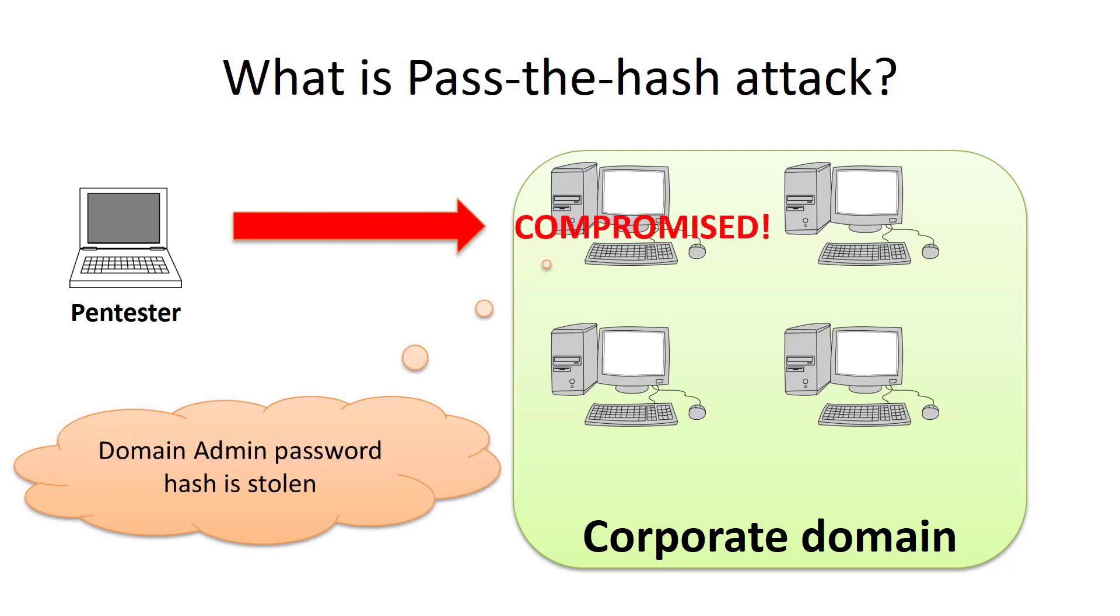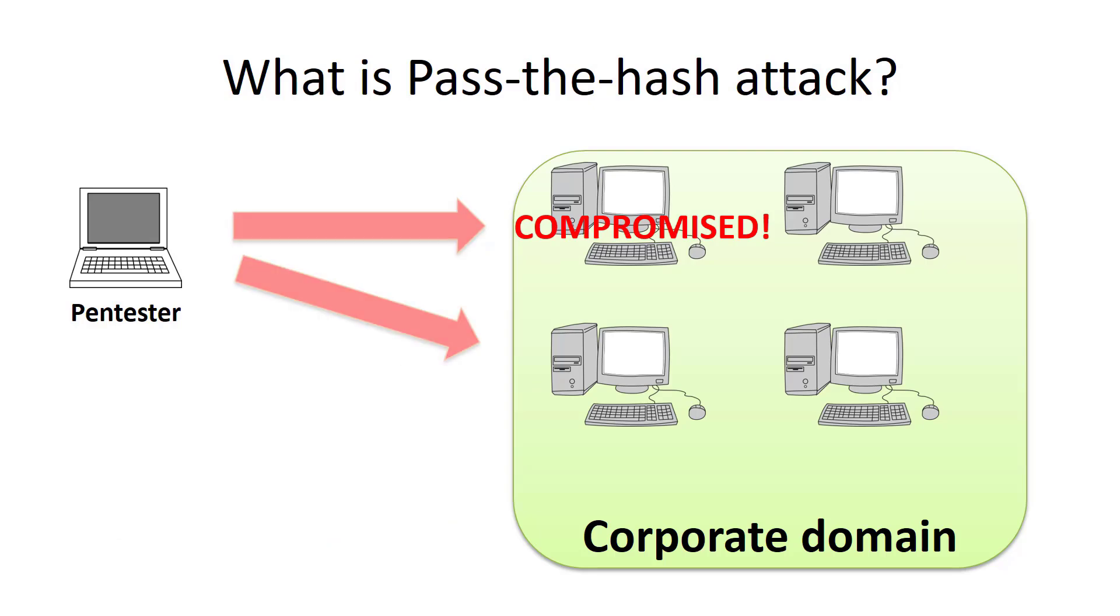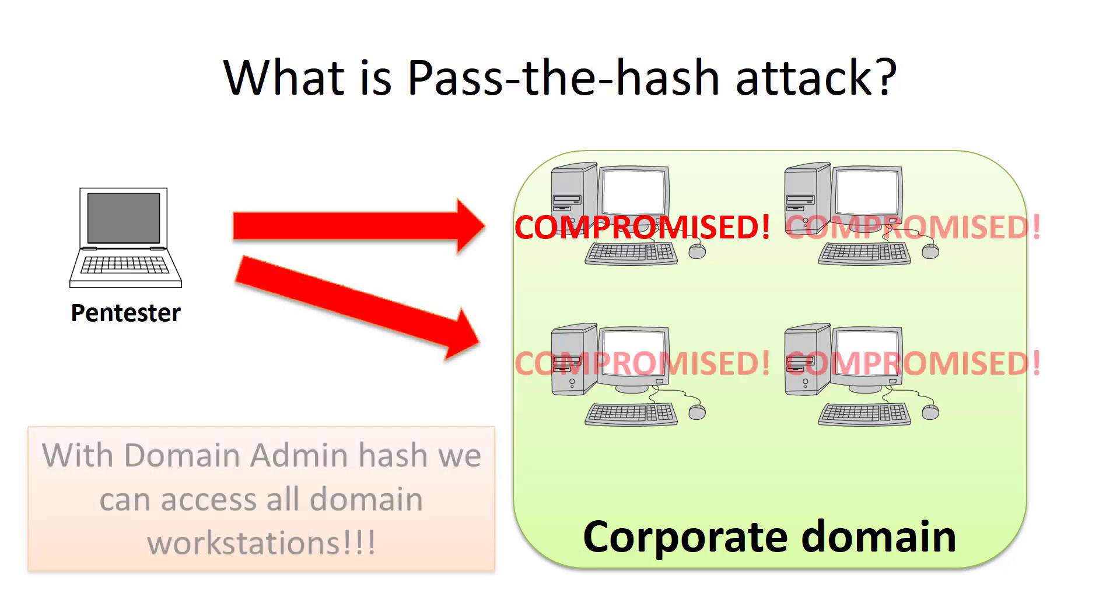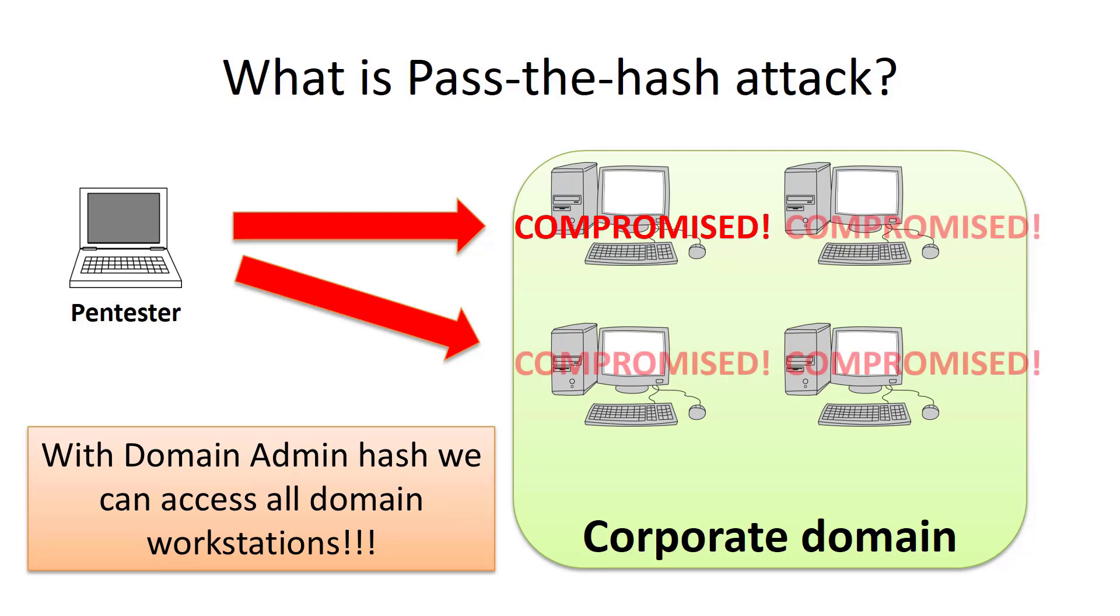From this computer, the pentester grabs a password hash of domain administrator. Having this hash, he is able to compromise any computer in the corporate network. And he doesn't have to crack the password hash. It is possible to connect to any computer using just a password hash.